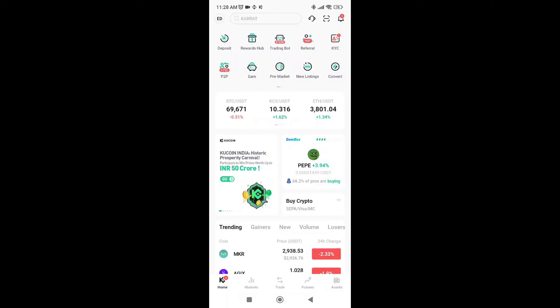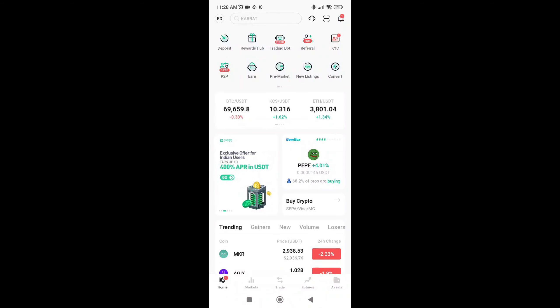In this video, I will show you how to transfer BNB from Binance to Kucoin. First, you need to log into your account, then go to your assets tab.